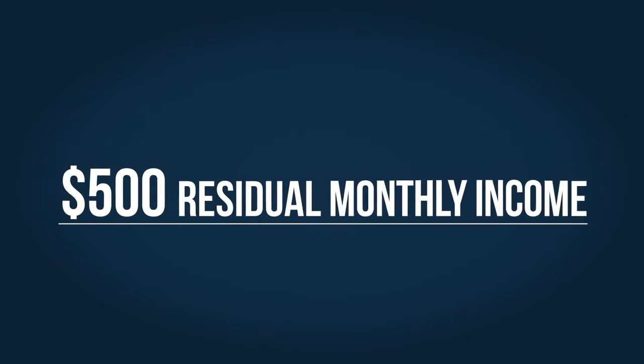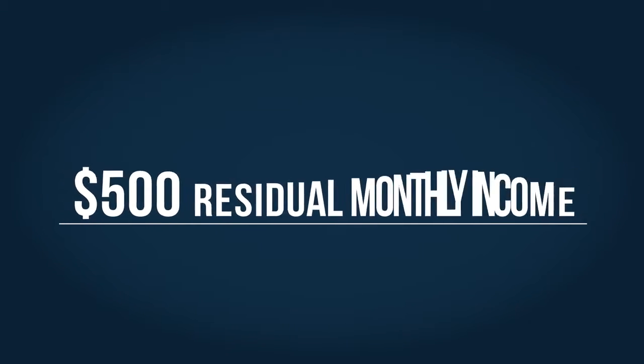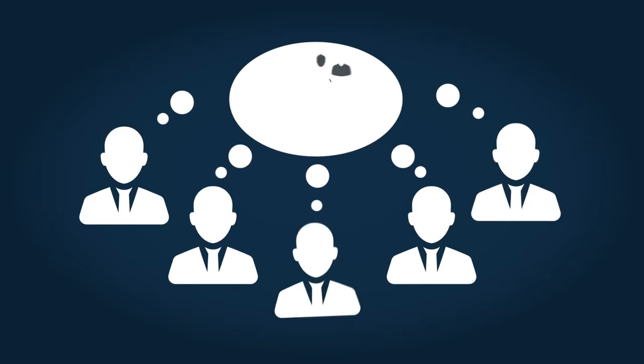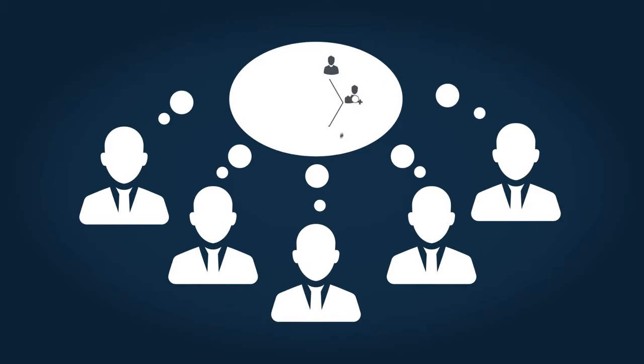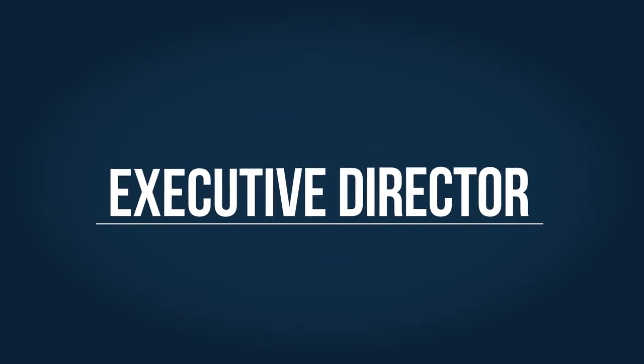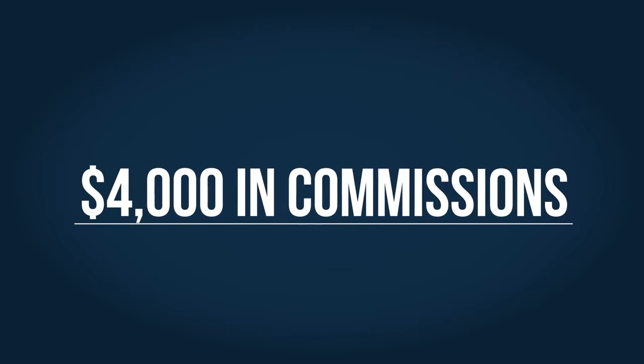Next, let's look at what you have to do to build $500 residual monthly income. You simply repeat the process by helping your Level 2 team to build their team of five. Now, you're at Level 3. You're qualified as an Executive Director and have earned over $4,000 in commissions.